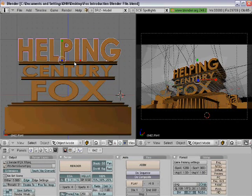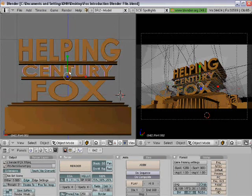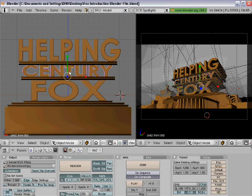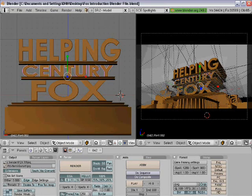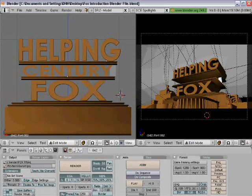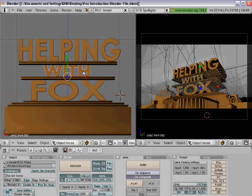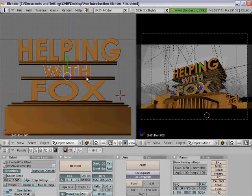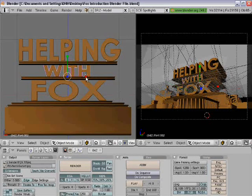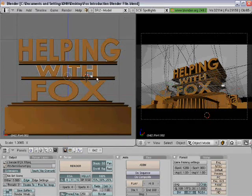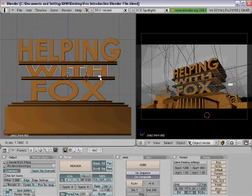Once that's done, right-click on 'century' and change it to whatever you guys want. I'm going to make it say 'width'. Right-click on it, press Tab, and do the same thing as before. So I'll type 'width', click Tab, and I might want to make it a little bit wider just so it looks a bit better.